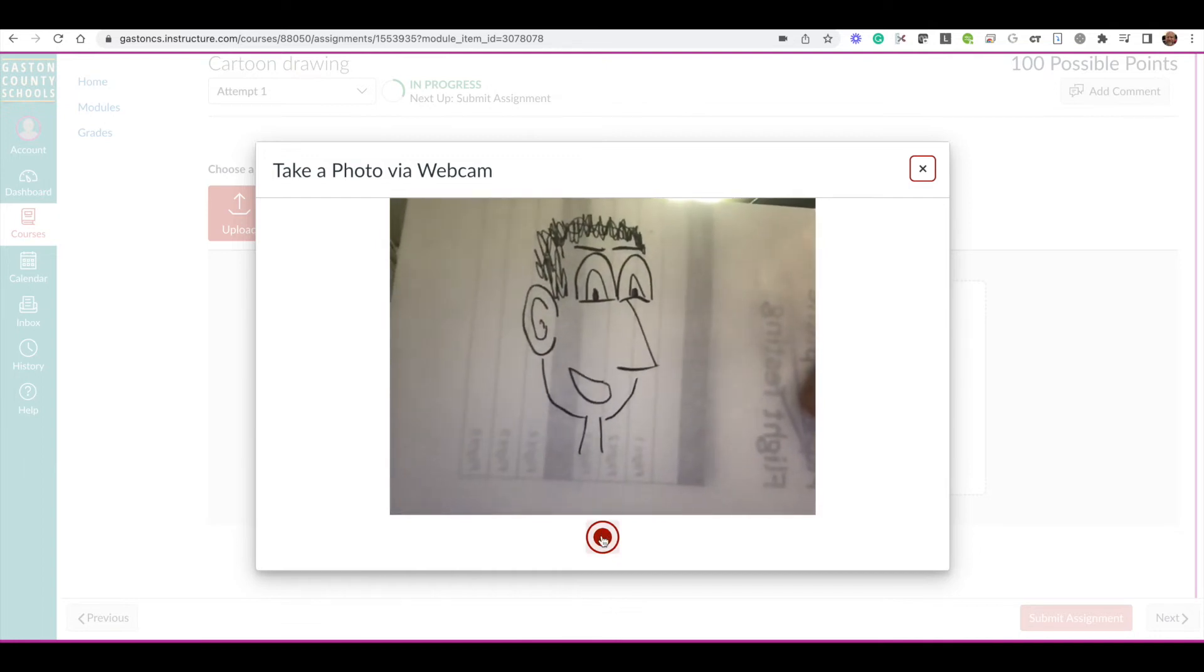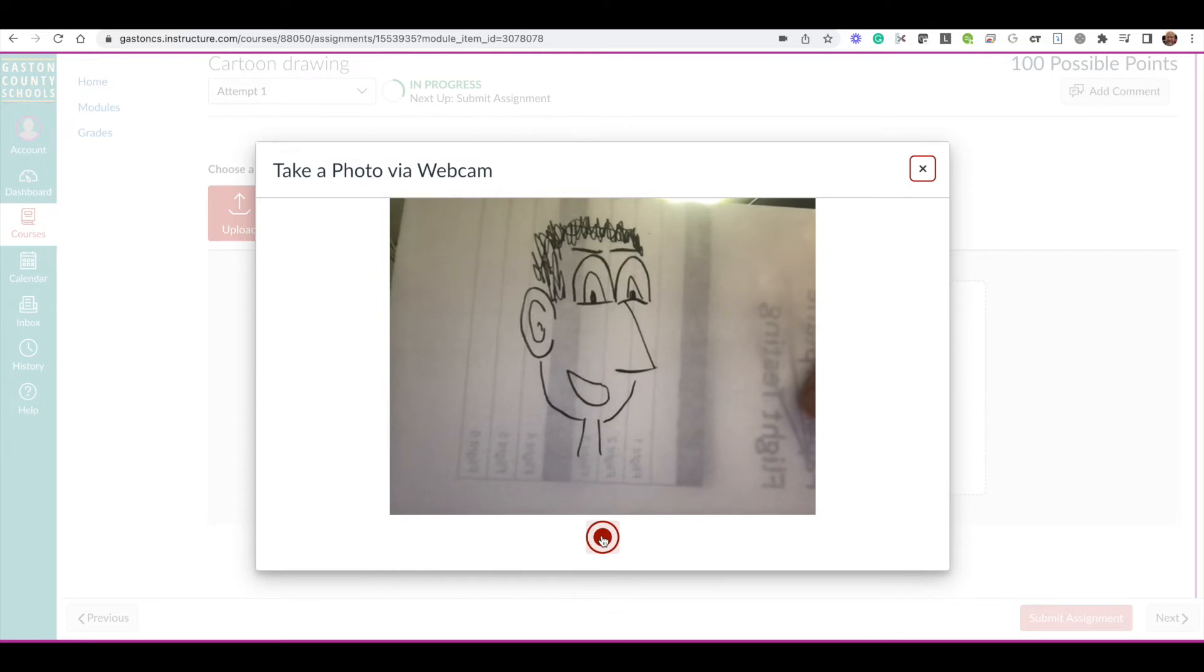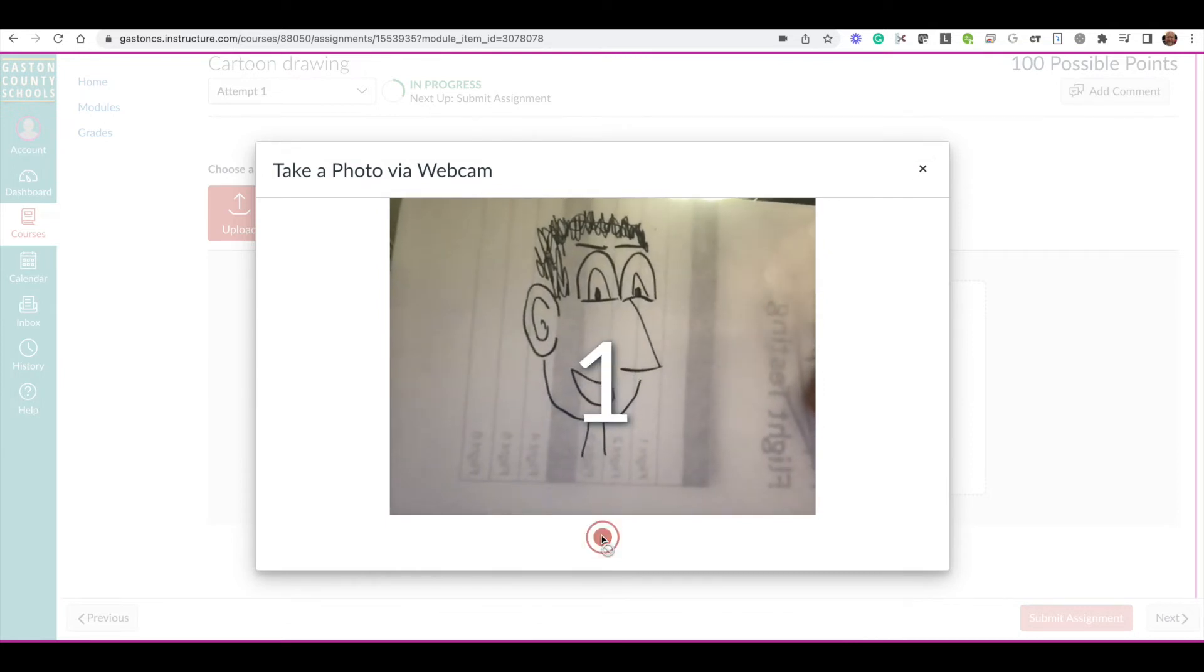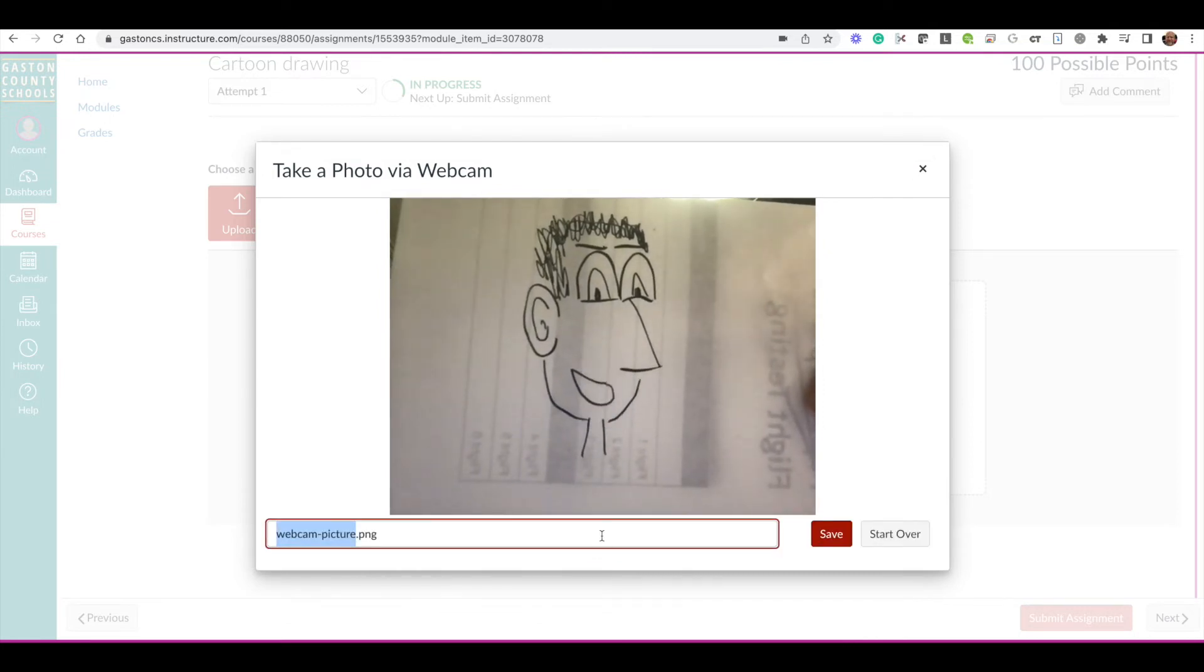And then I'm going to click the red button. It gives me a countdown. Alright, so it's taking my picture.